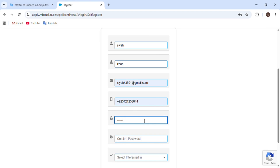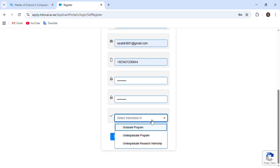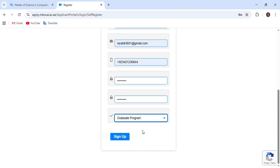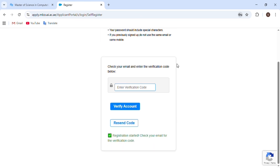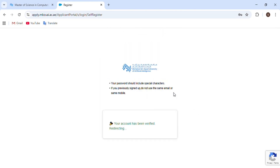The next section is about selecting the program type — whether you want to do a graduate or undergraduate program. Since we are applying for a master's degree, we will select 'Graduate Program' and then sign up. After clicking Sign Up, they will send a verification code to our email address. We enter that code and click 'Verify Account' — our account is now successfully registered.